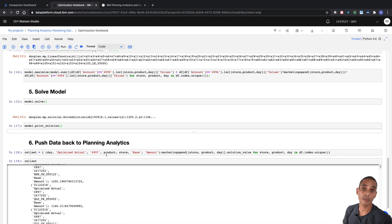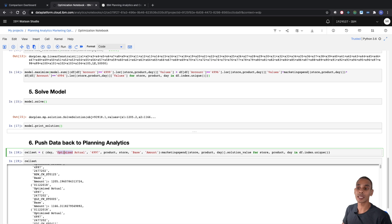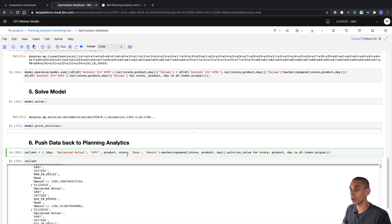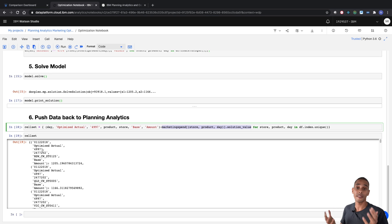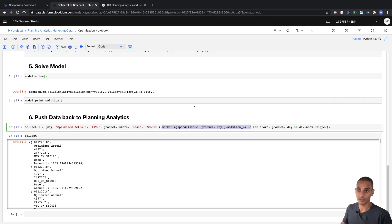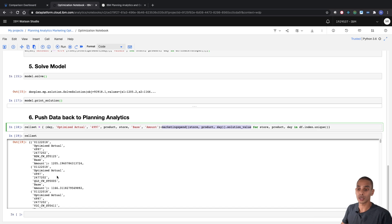We've now prepared our cell set. We're pushing our solution back to the optimized actual version, account 4997, and the day, product, and store. The source and measure will stay the same, and we're extracting our solution value. Effectively, we're pushing our solution to a specific intersection of data — that's what our cell set represents. Now let's go ahead and push it in.